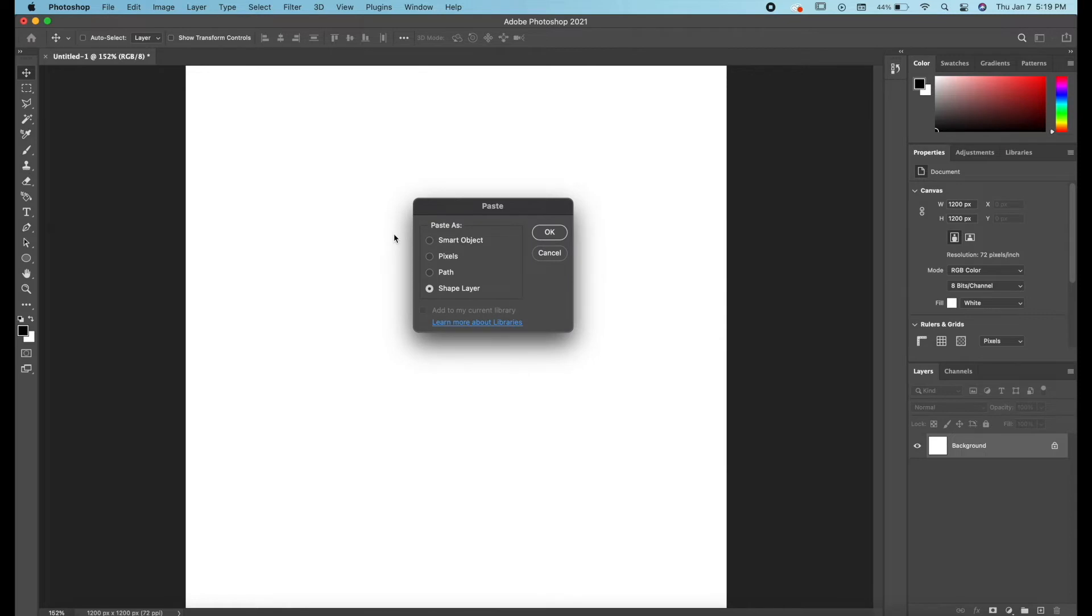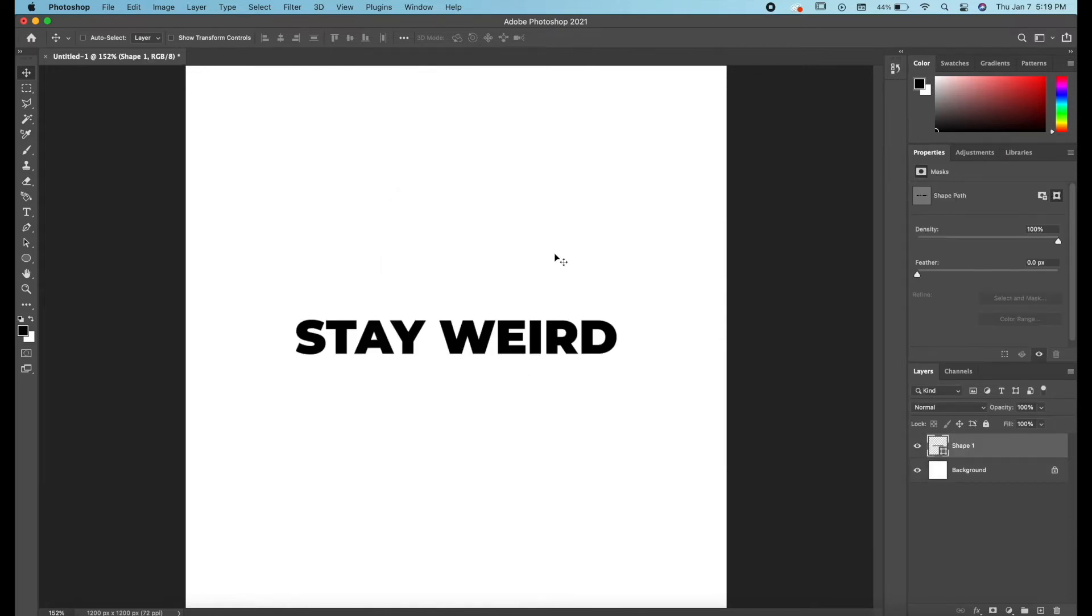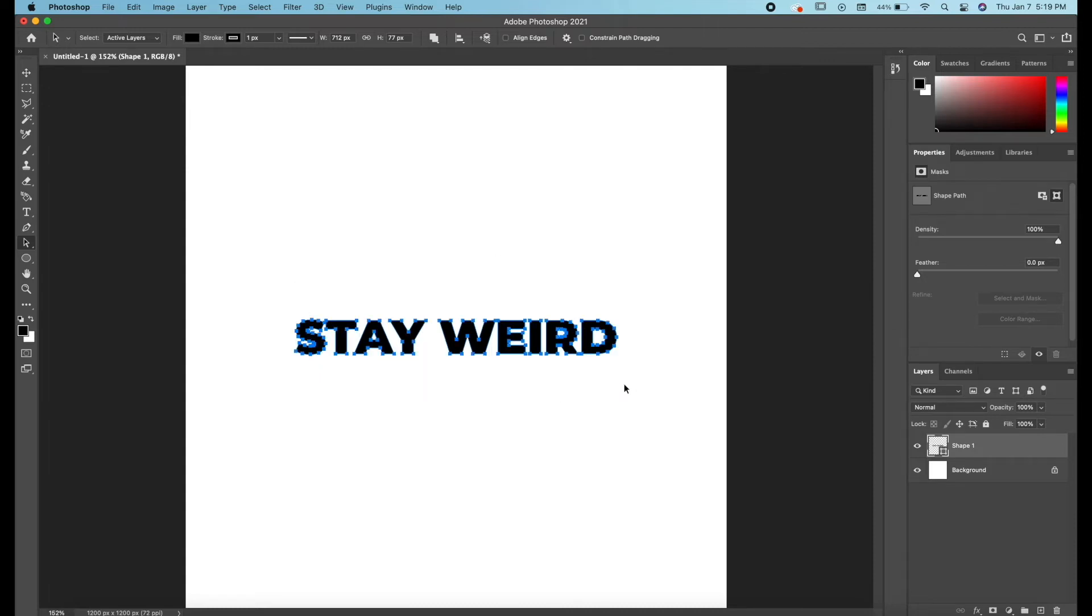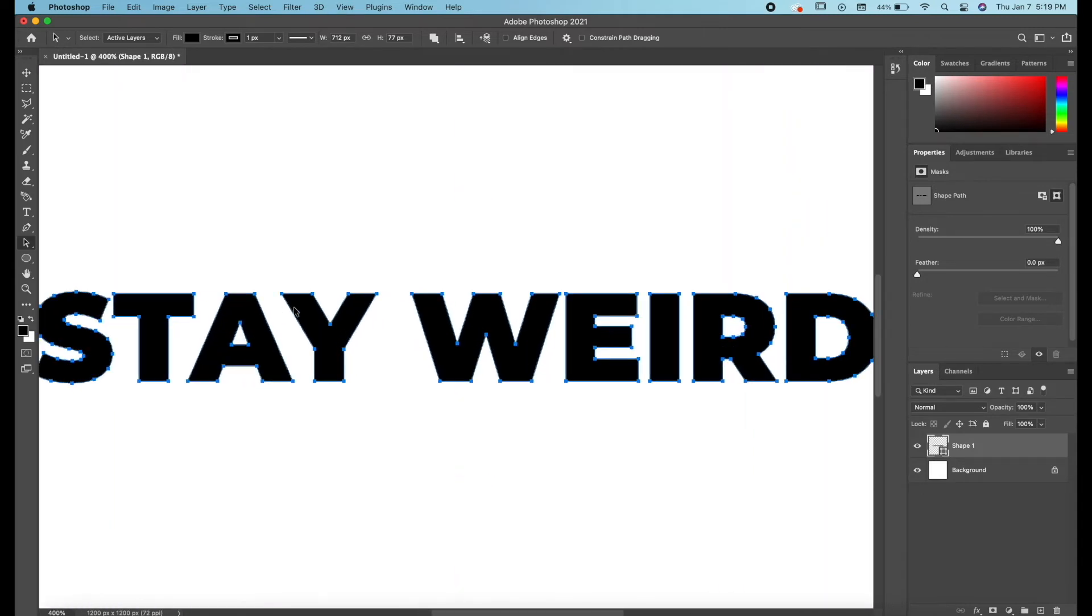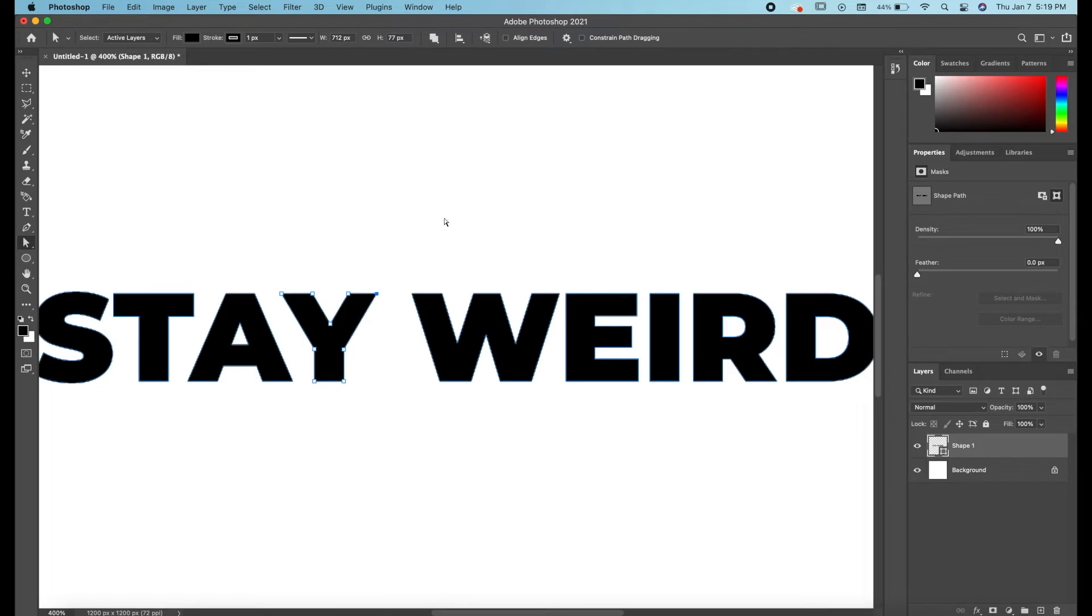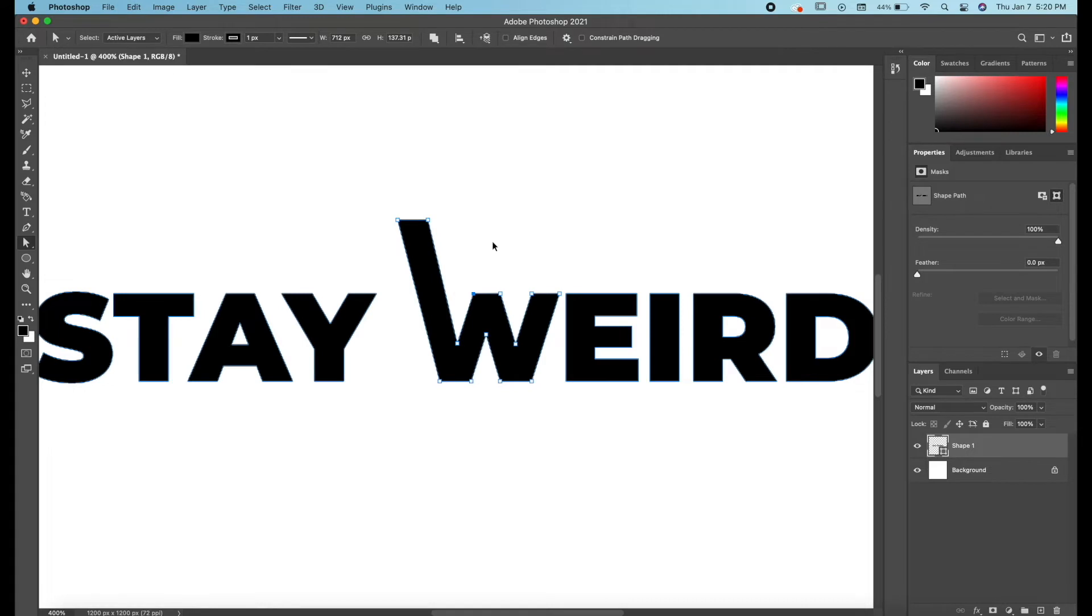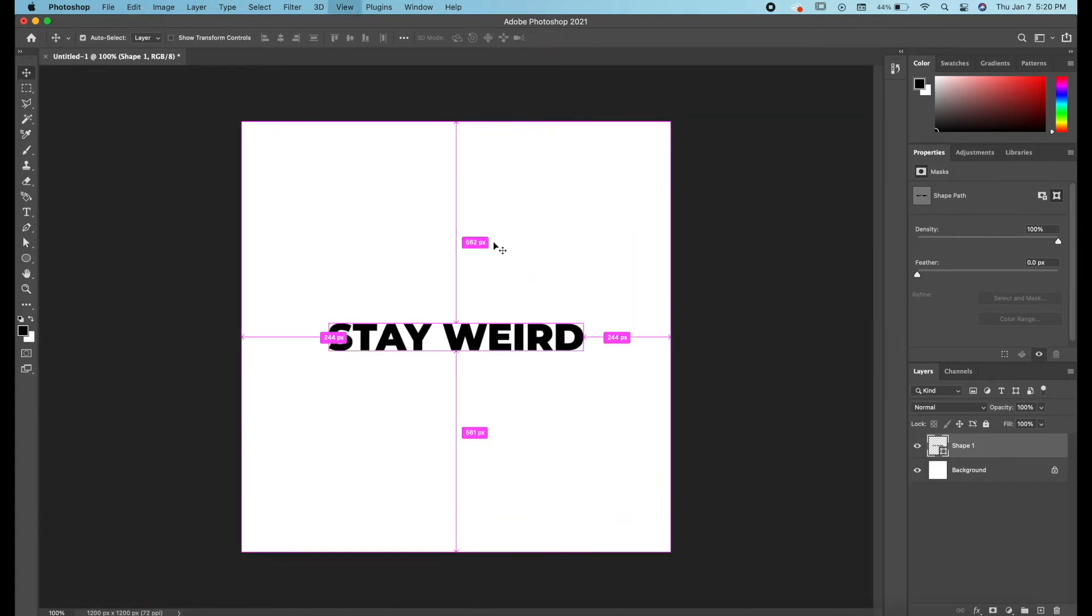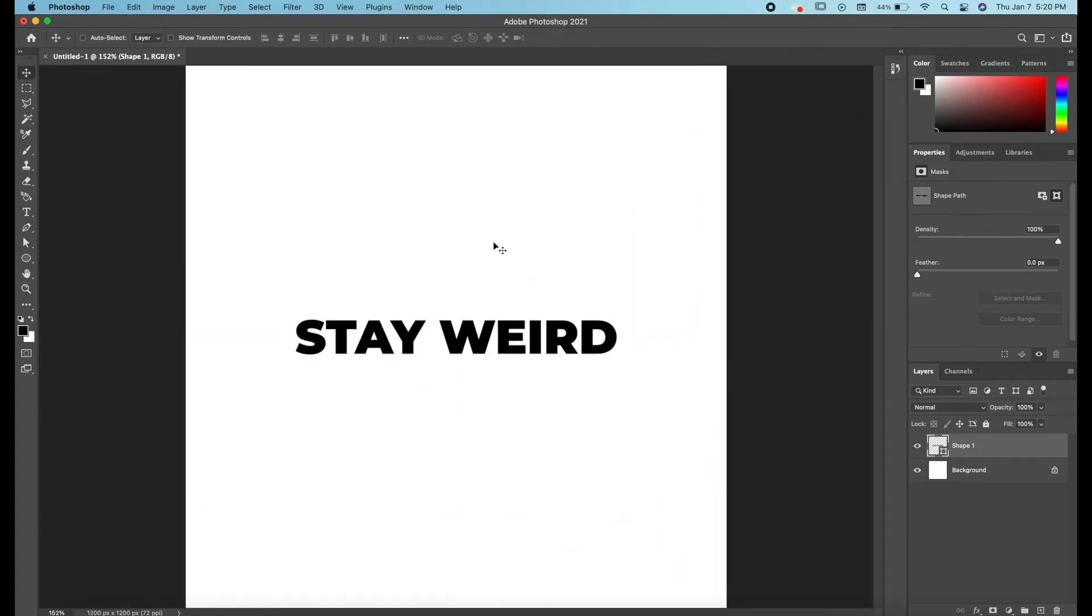If you select shape layer, what this does is it makes a vector of your artwork. So this is a way to translate vector from Illustrator directly into Photoshop. If you want to edit the path you right click this tool to bring up the direct selection tool. You can actually select individual nodes and you can edit them. We don't need to do that for this tutorial but that's essentially what a shape layer is.